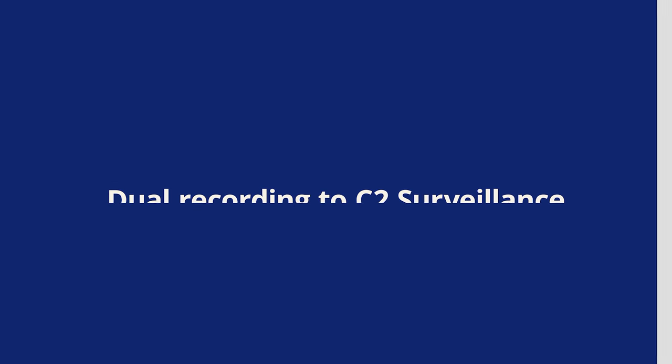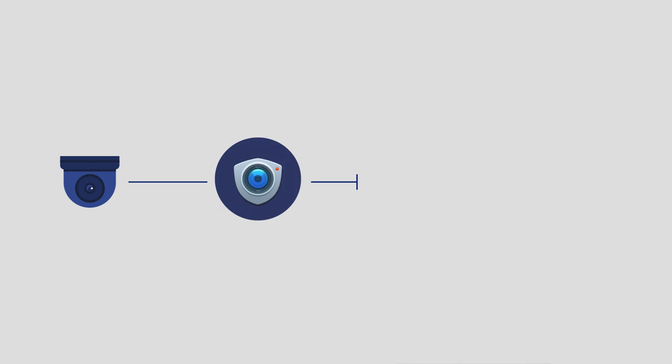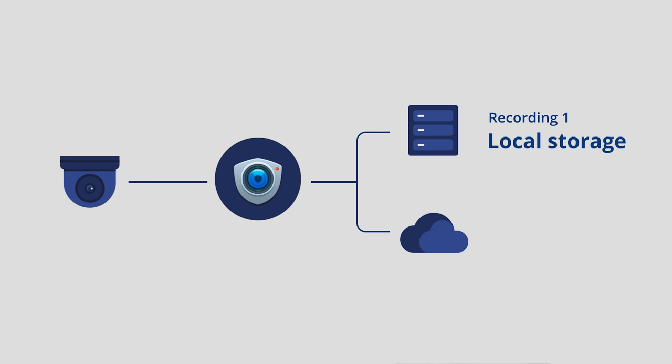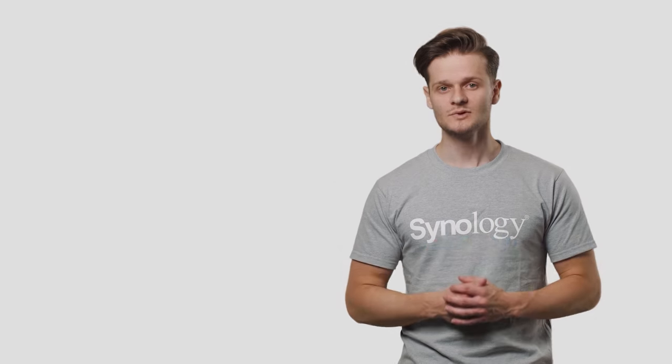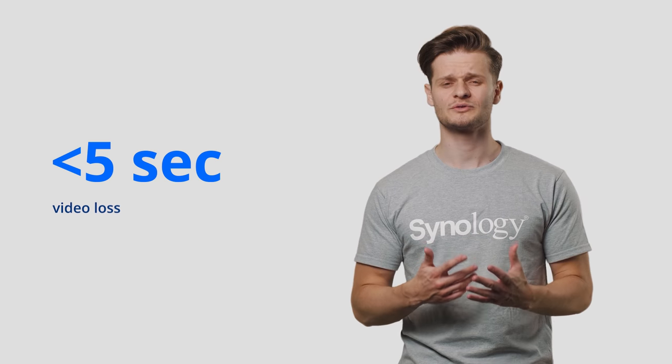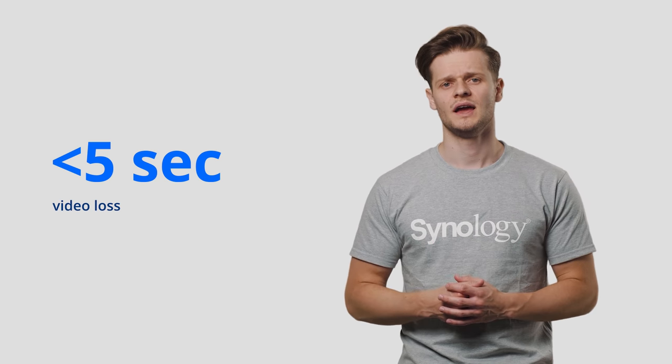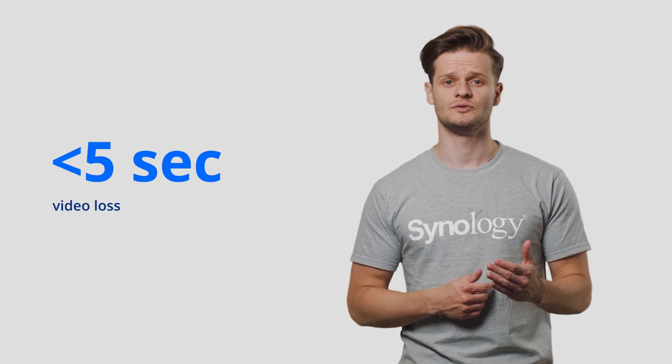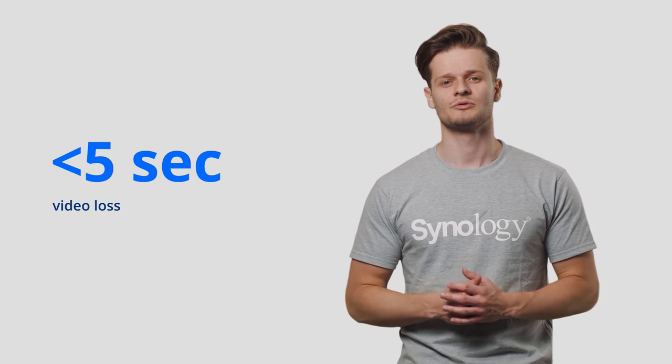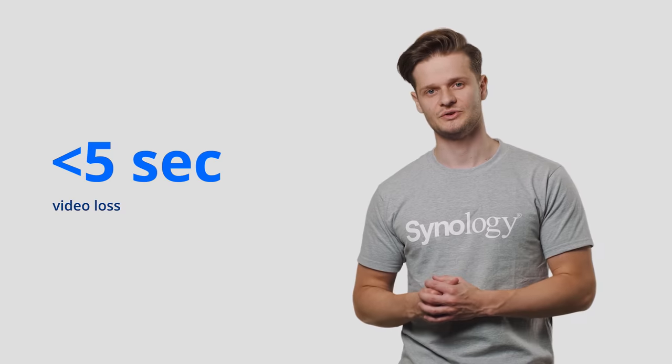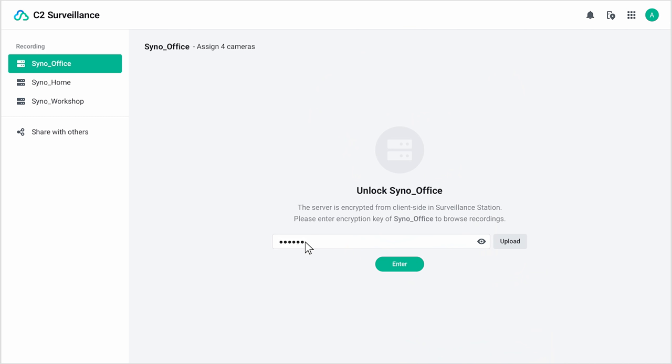For Surveillance Station users, we are introducing a new, even more effective solution to this problem. And it's called dual recording to C2 Surveillance. With dual recording, you'll have two recording paths. The first stores your data on your local NAS, and the second simultaneously streams to the Synology C2 cloud. In a disaster scenario where your NAS is destroyed, all previous recordings, as recent as no more than five seconds before the disaster, will remain on C2.